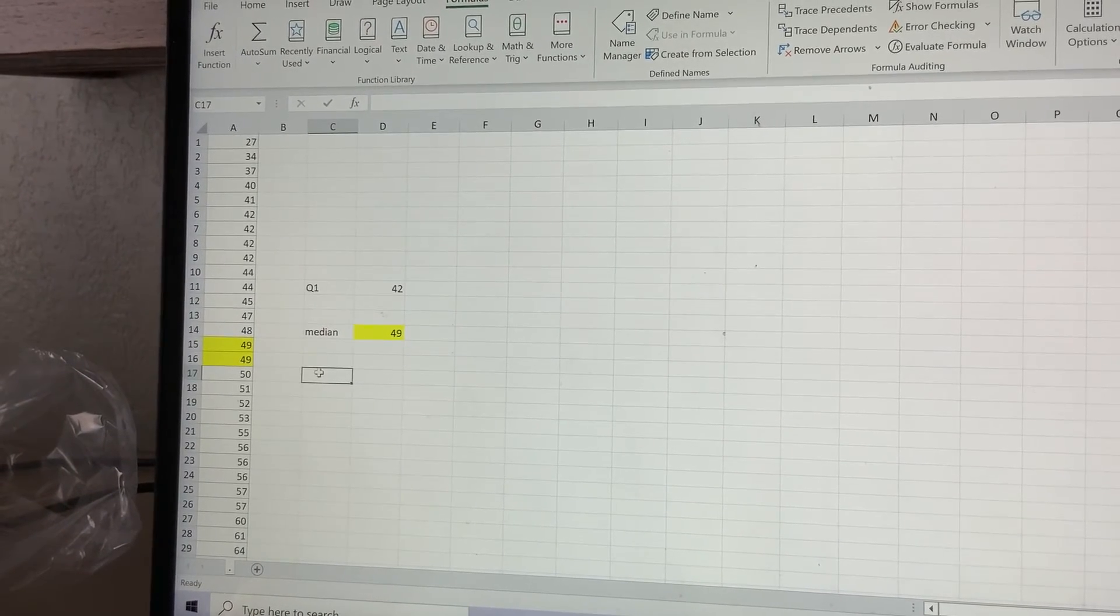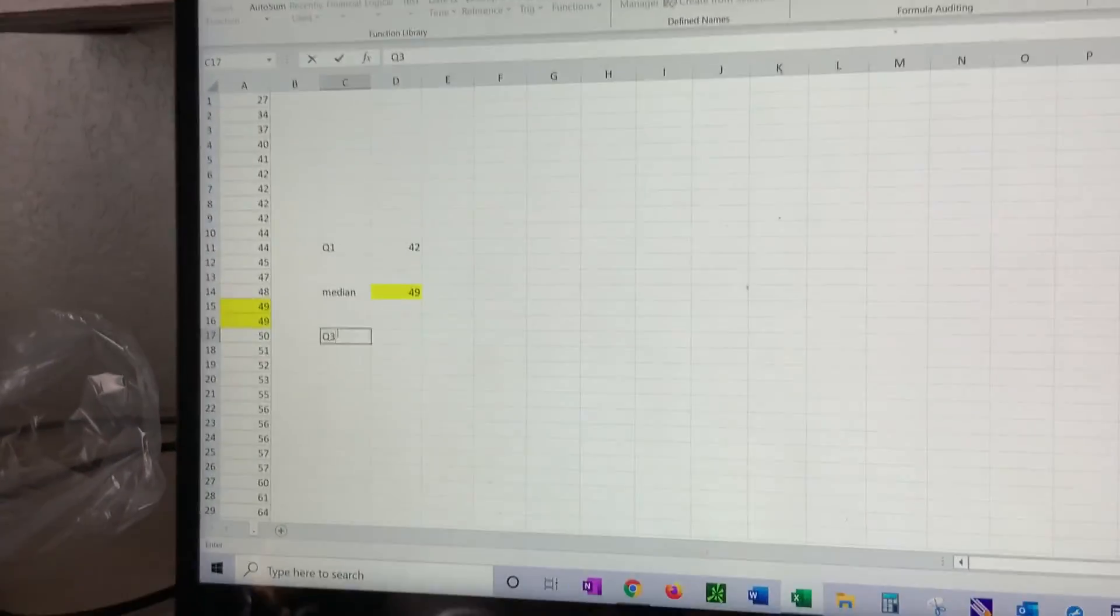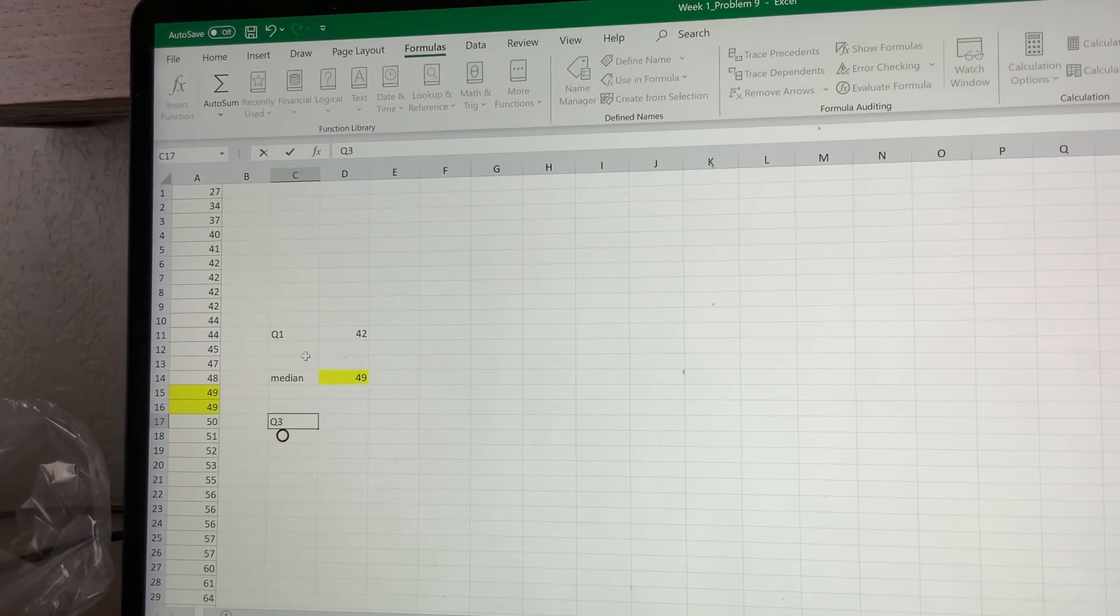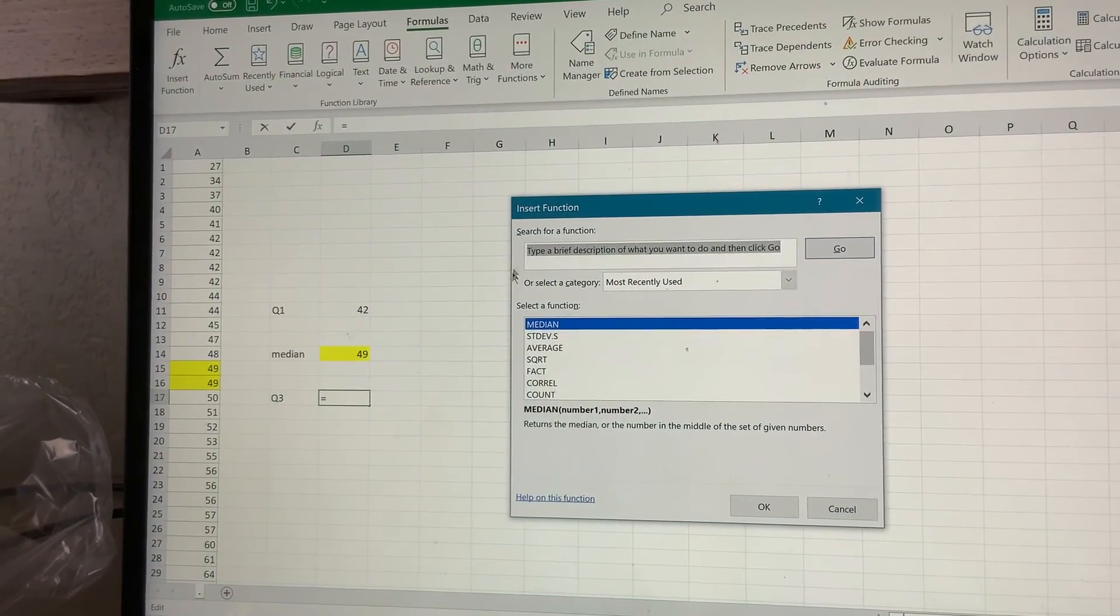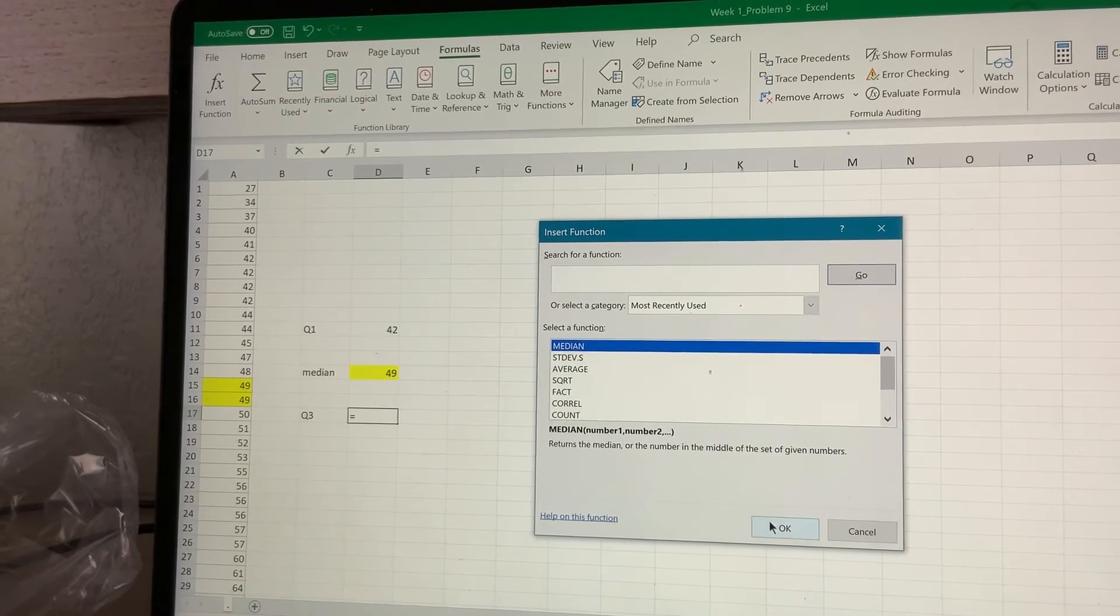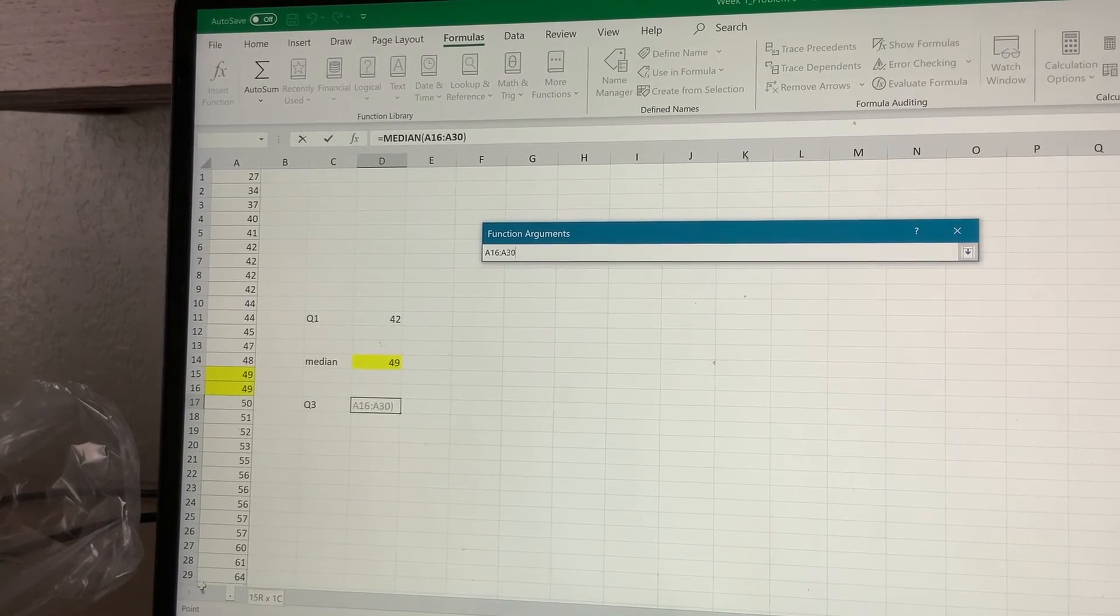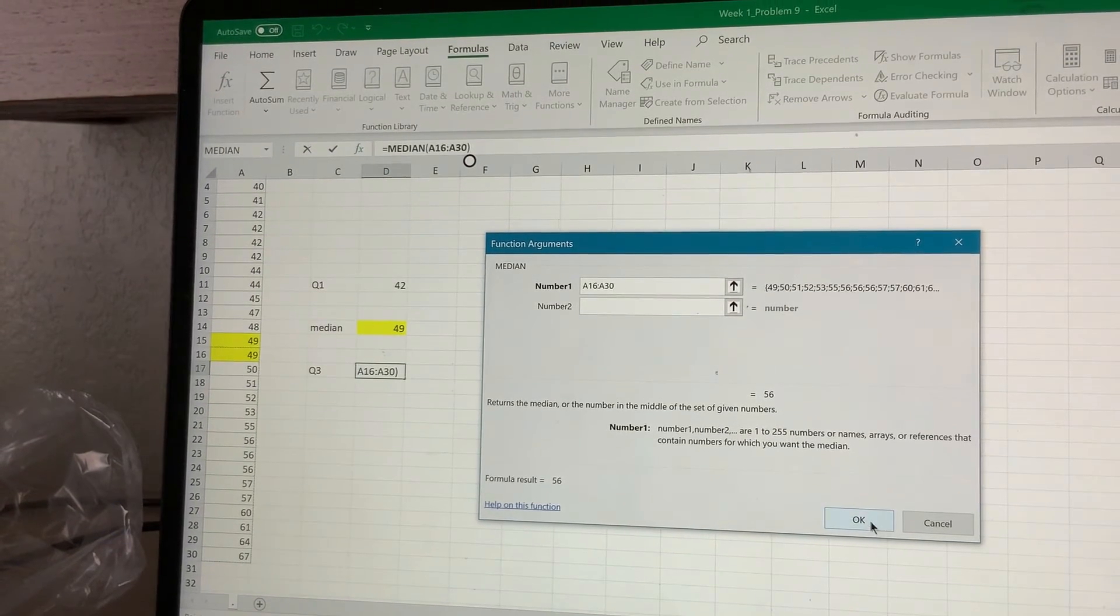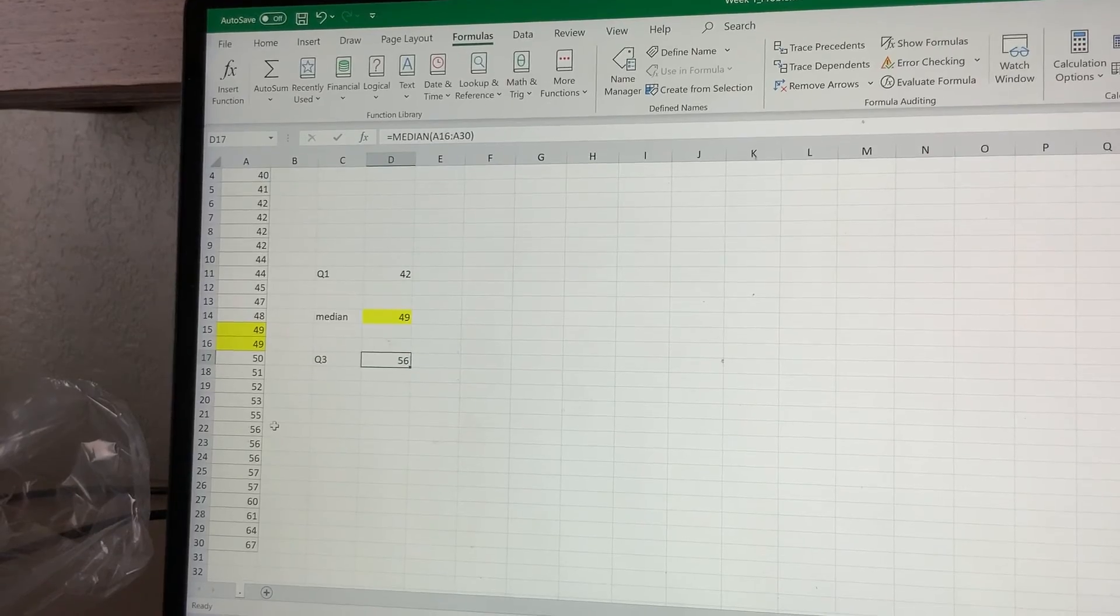Q3, just typing in. For Q3, I'm going to choose from 16 to 30. Let's click - no, not there. I'm going to place it here. Insert, Median. Click Median, and I'm going from 16 all the way through 30. Click OK, and I get 56. Again, I'm ignoring because Excel recognizes the entire column.